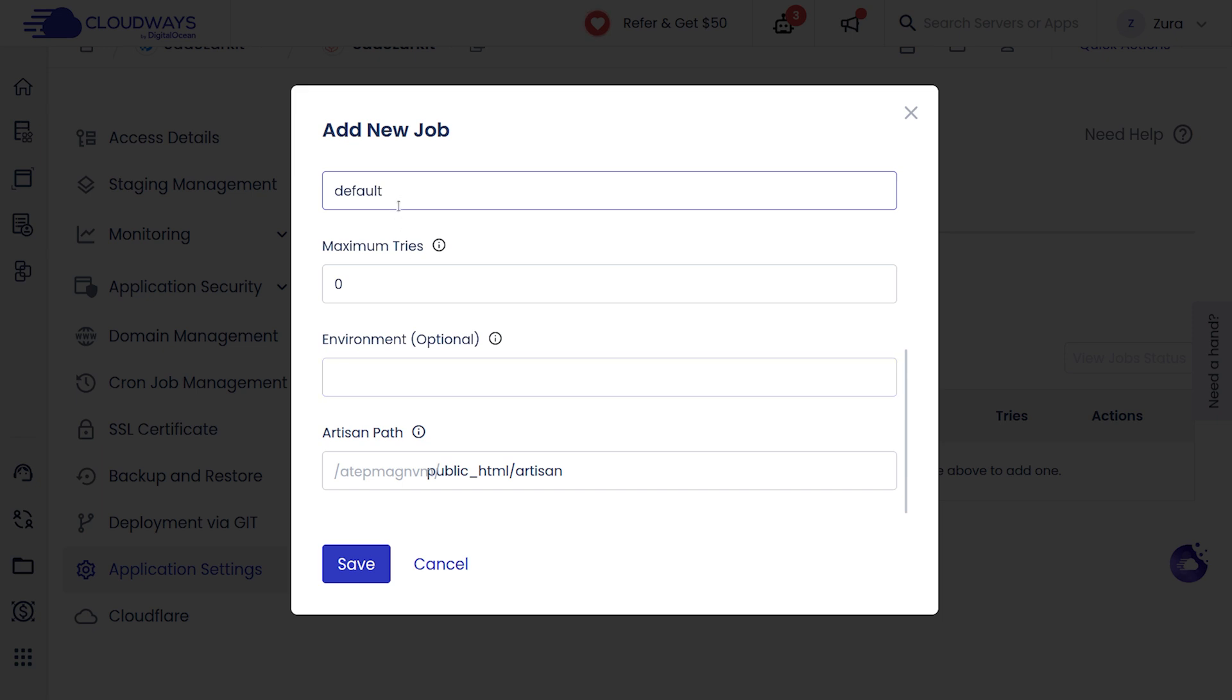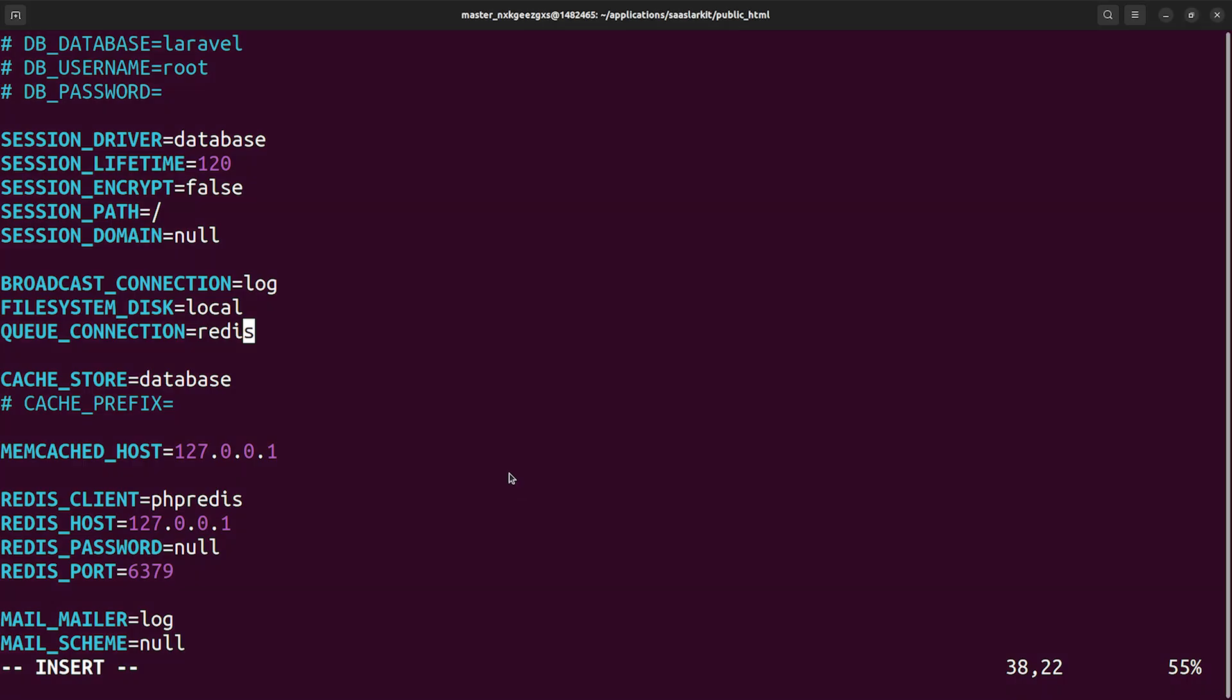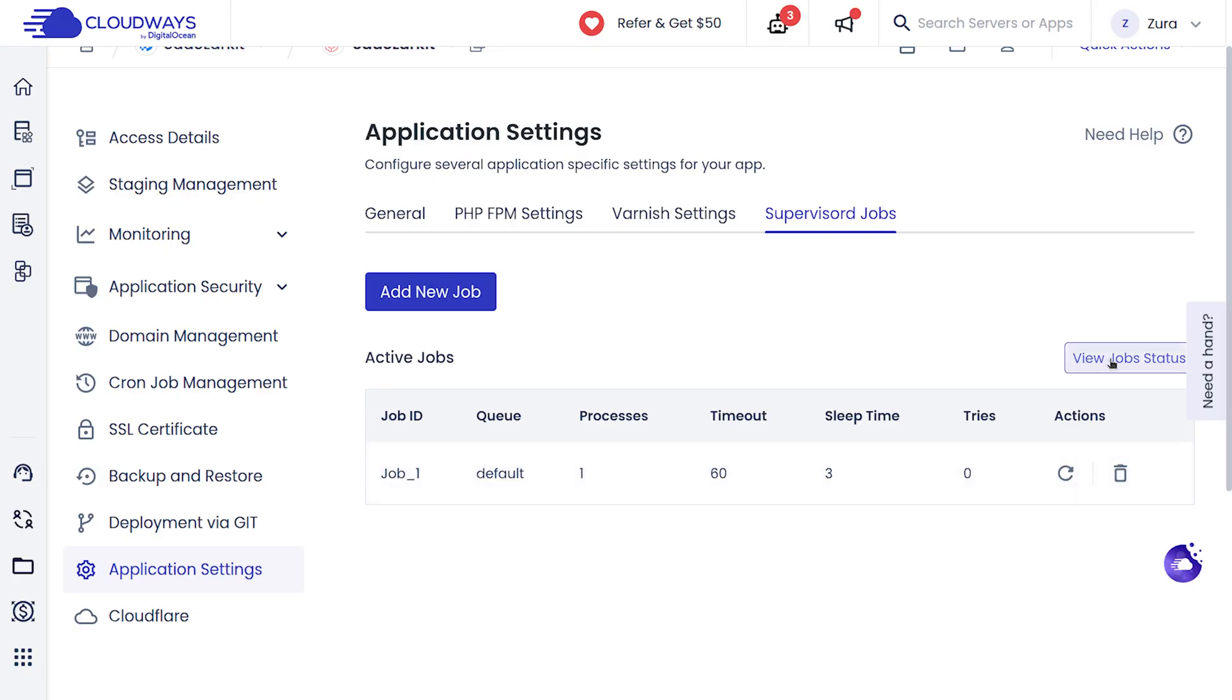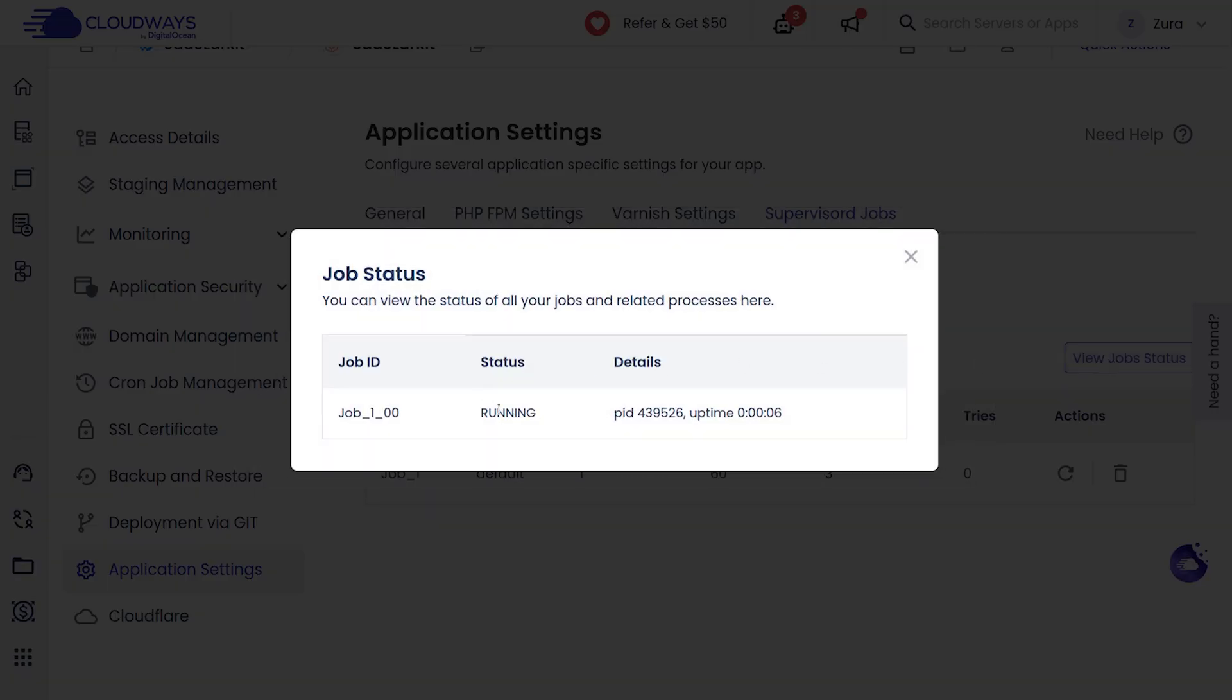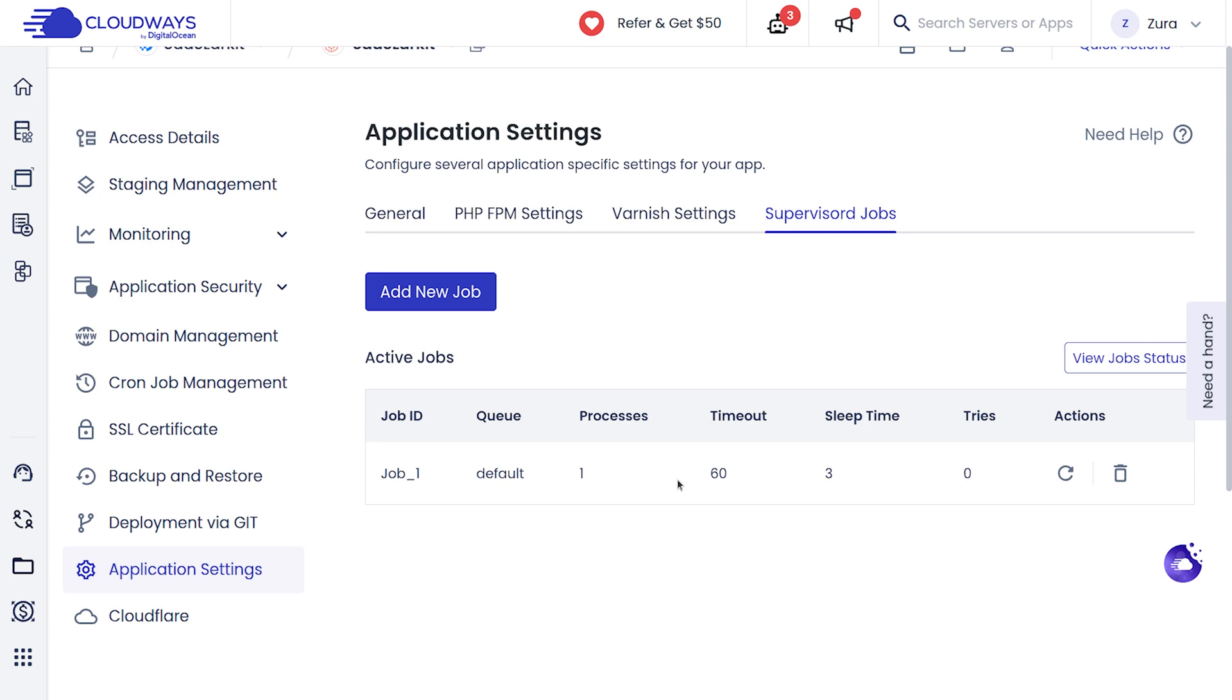We can run more than one processes if we want. We specify the timeout, sleep time. The queue is going to be the default in our case. You can customize this as well and we are going to hit save. Next we're going to open our env file and inside queue connection we have to provide Redis here.